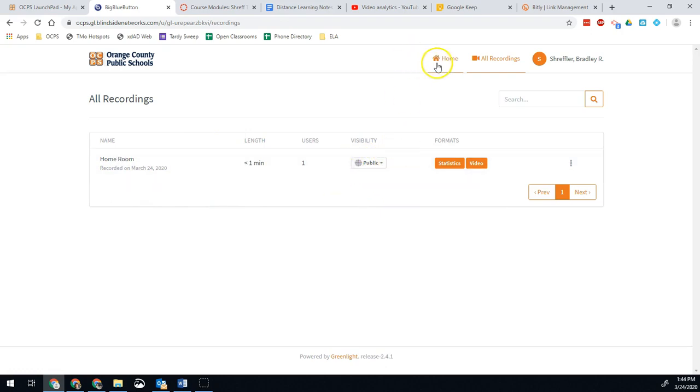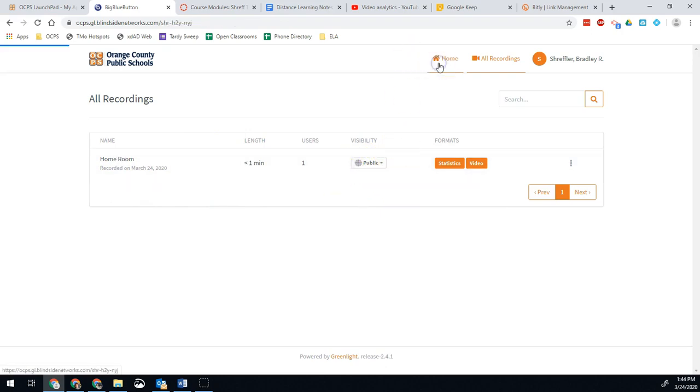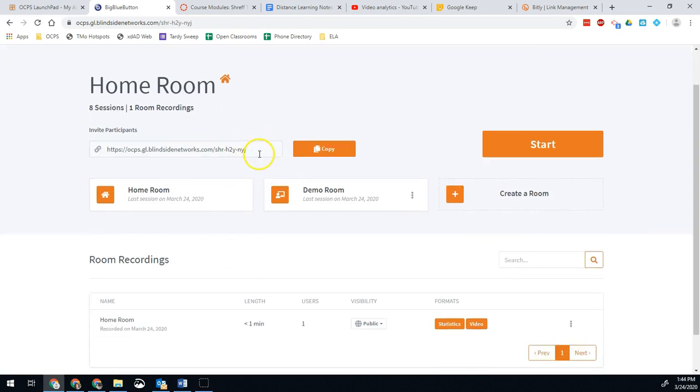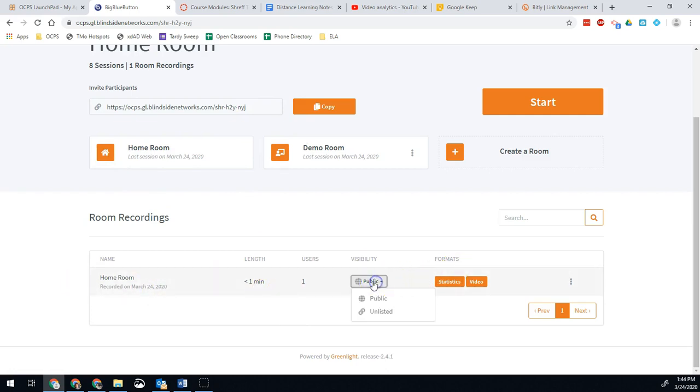If it's public visibility, what that means is if I give my students this link, they can come to this link and they will now see any recorded sessions I have as public. If I only want them to see it with the link I send them, then I click unlisted.